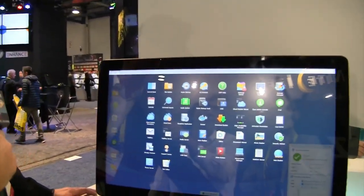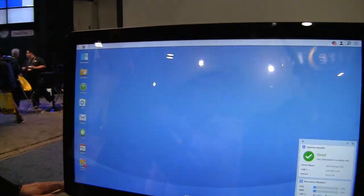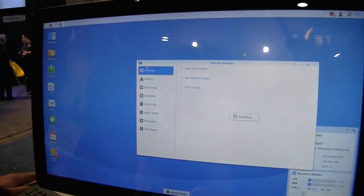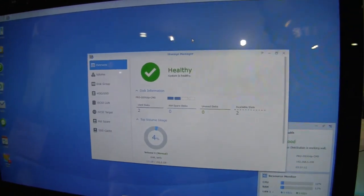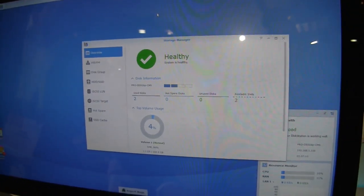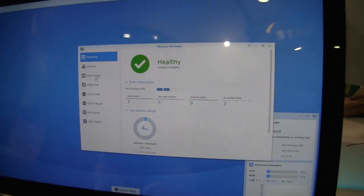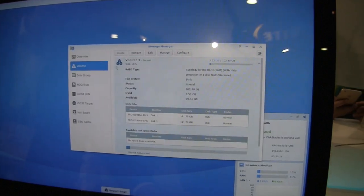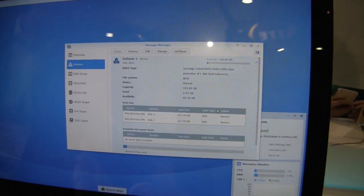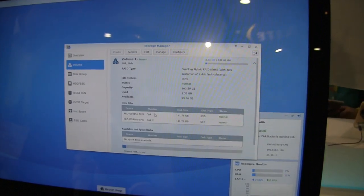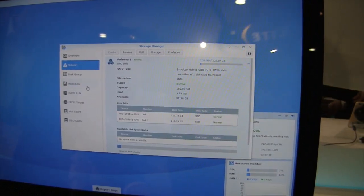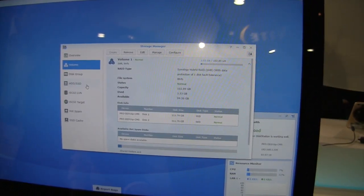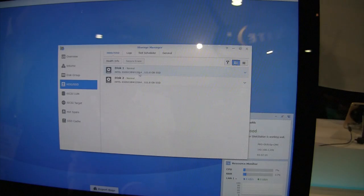The next thing would be Storage Manager. This is where you will modify or manage your volumes. You can go through and create different RAID volumes, configure RAID types, set up hard drive groups, and manage your hard drive health.